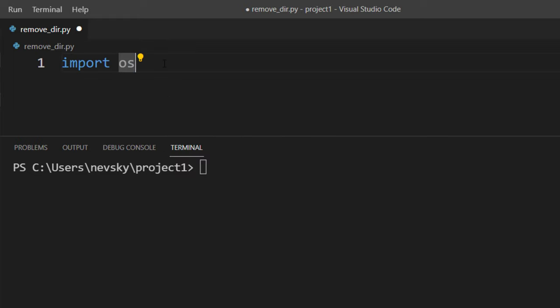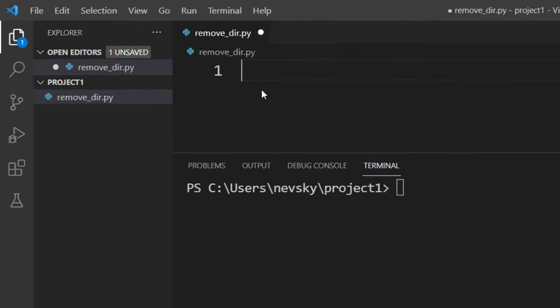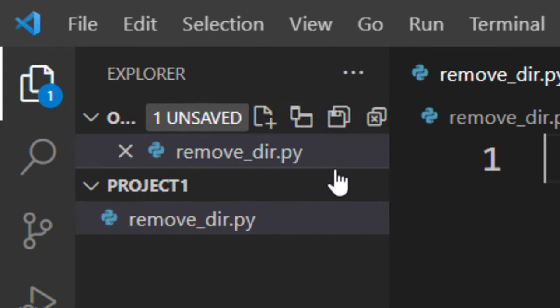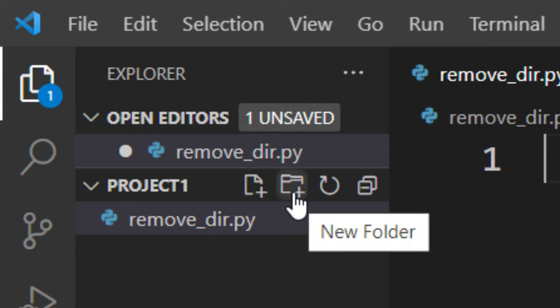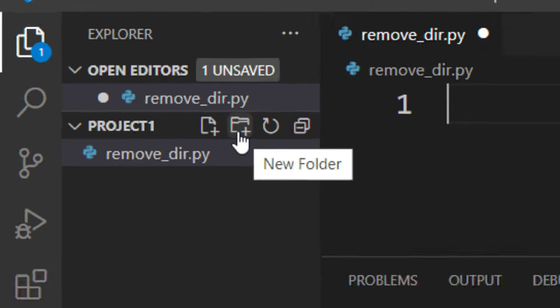Now we want to delete a folder, but before we delete a folder using Python, we can create one folder. We can do that in many ways. I can create a new folder here in Visual Studio Code by clicking here and typing the name of my folder.